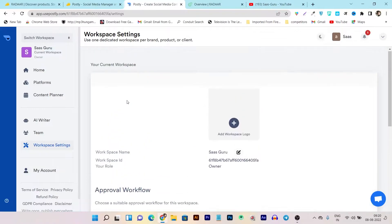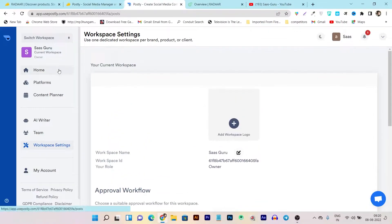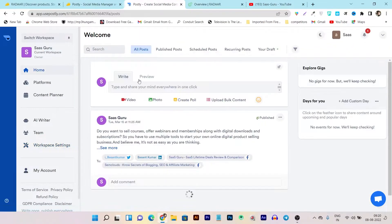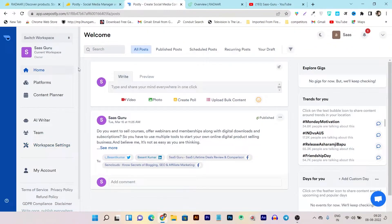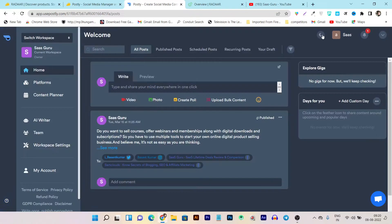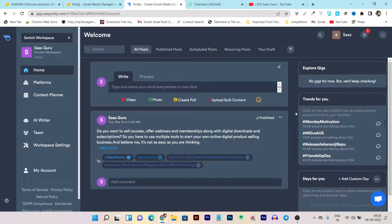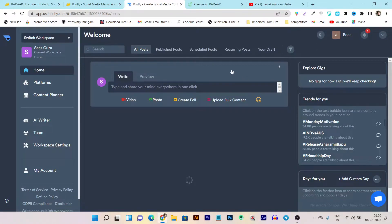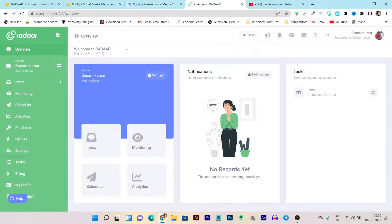So this is all about Postly — I've given you all the information with all their features. The UI is something I really liked, and I can also turn on dark mode when I want. It's pretty eye-comforting. Now let's go to Radar.